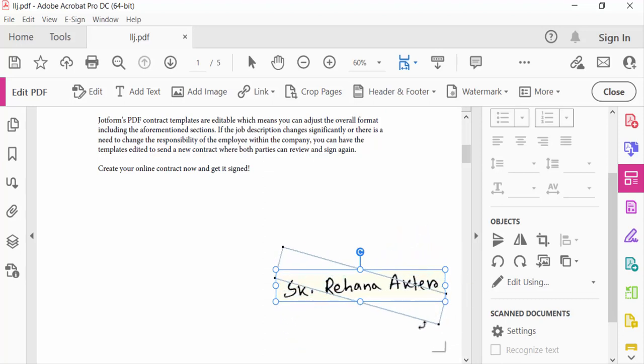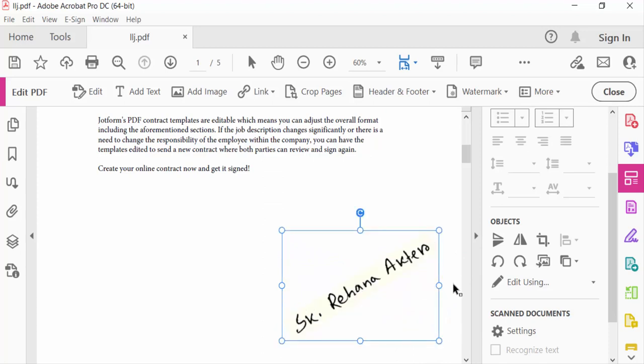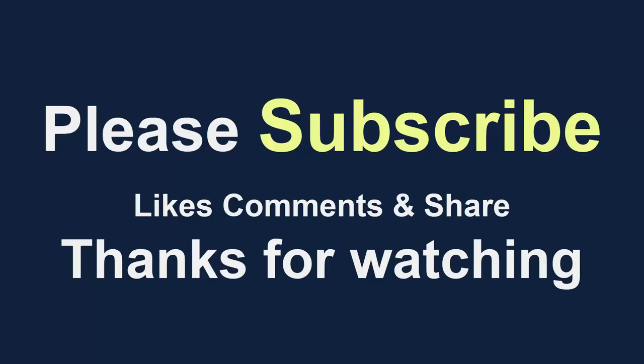So this is how you can rotate your image signature. I hope you enjoyed this video. Thanks for watching, and don't forget to subscribe to my channel. Thank you.